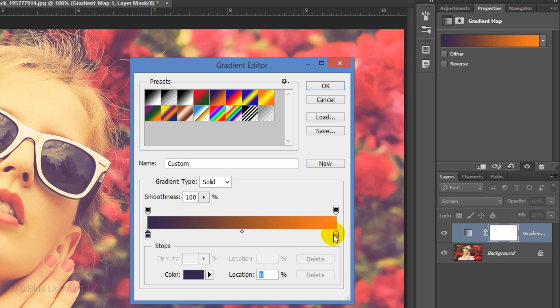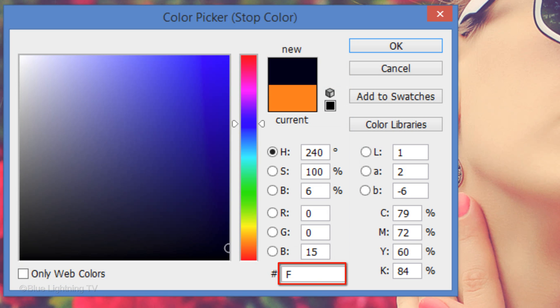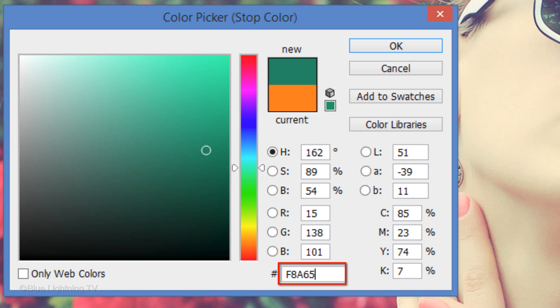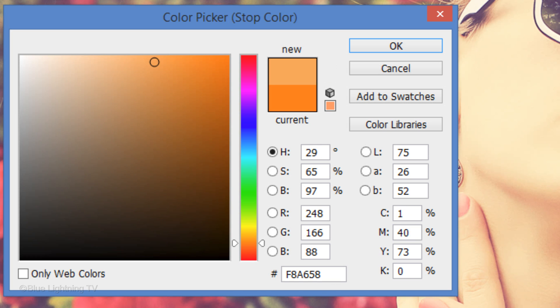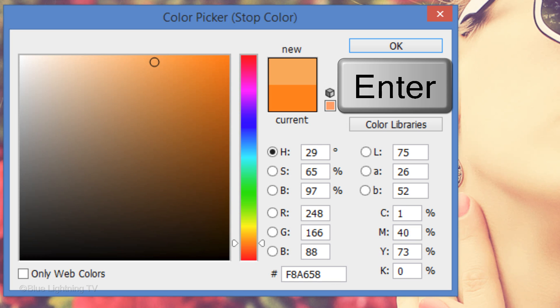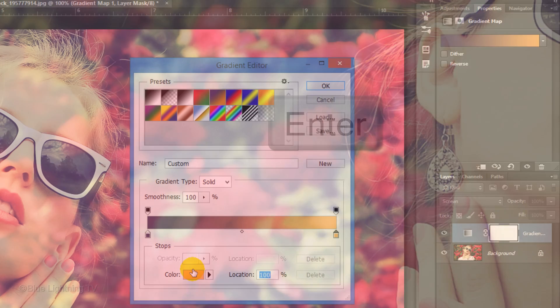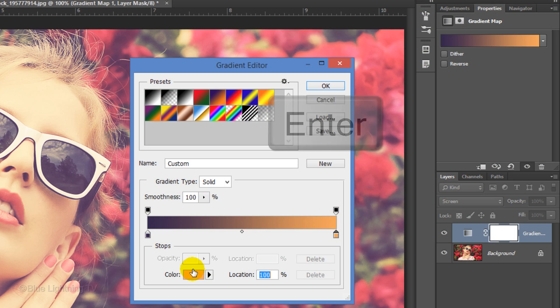Click the lower right stop, the color box and type in F8A658. Then press Enter or Return on both the color picker and the gradient editor.